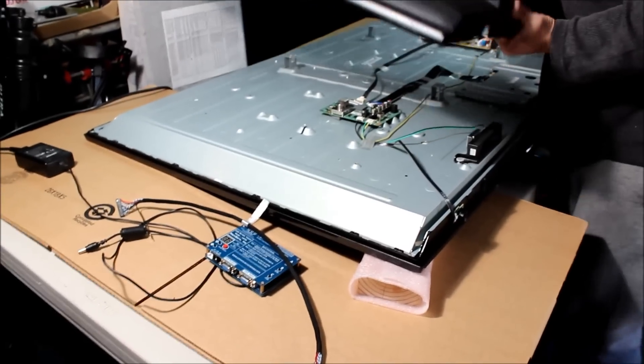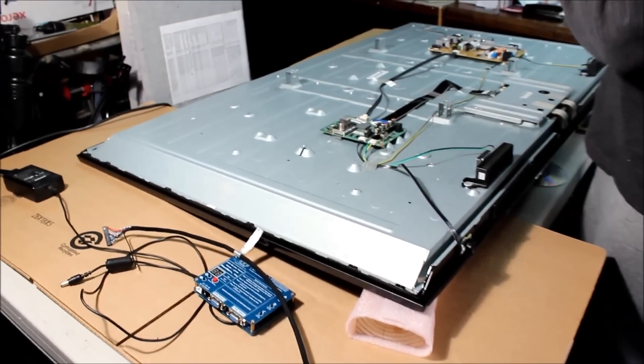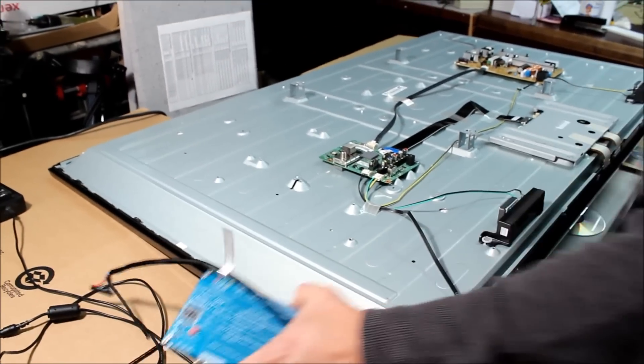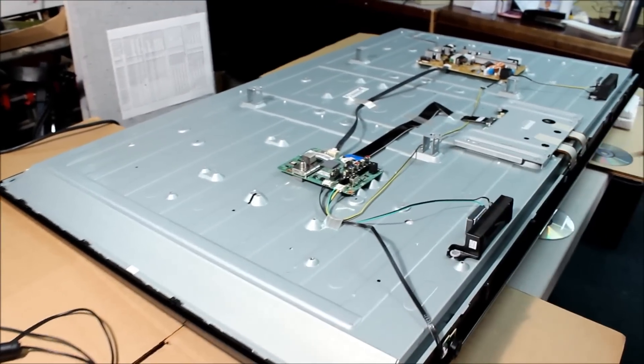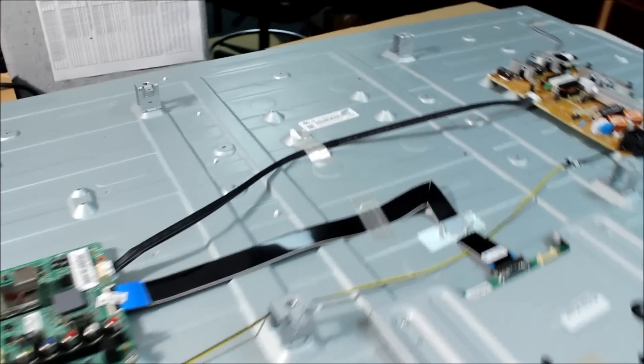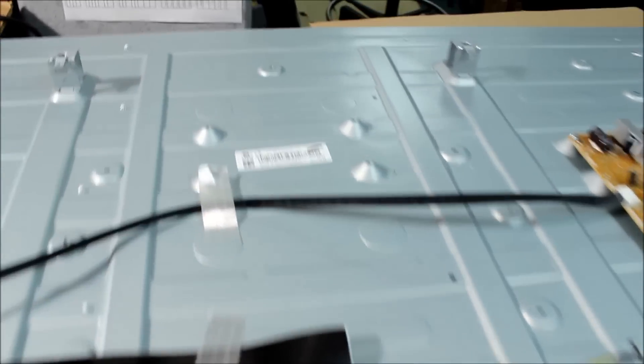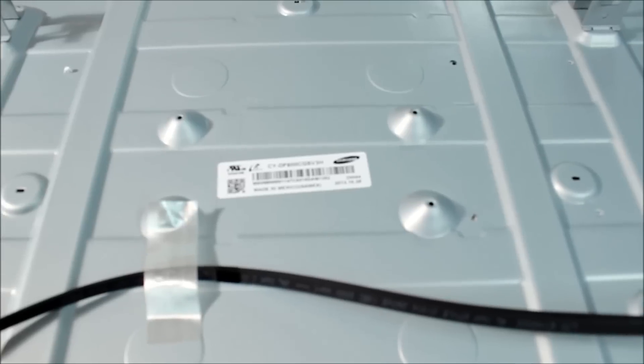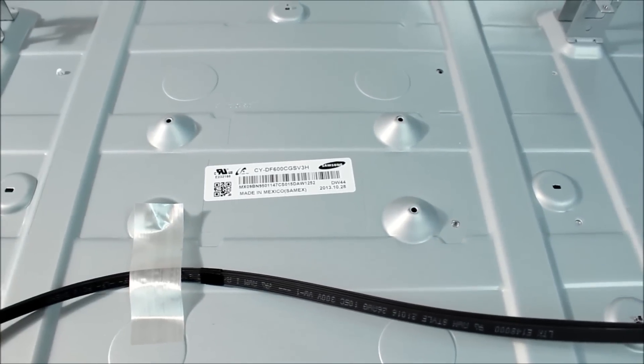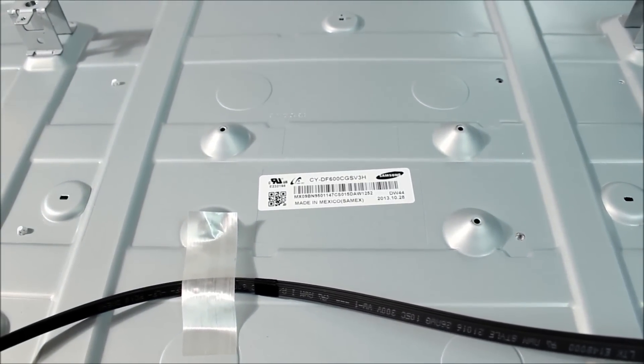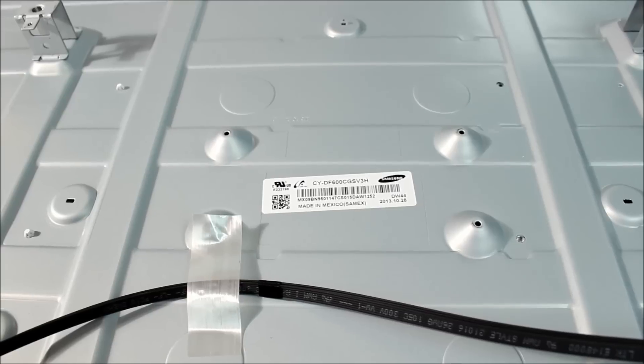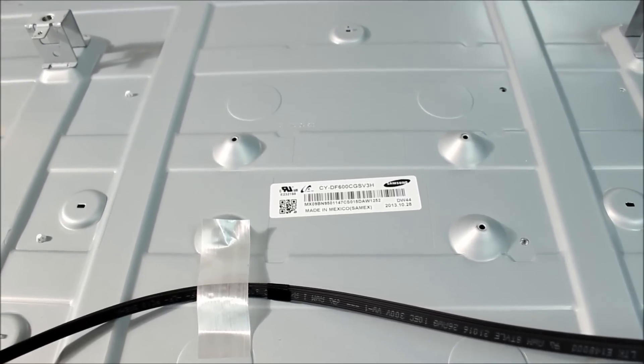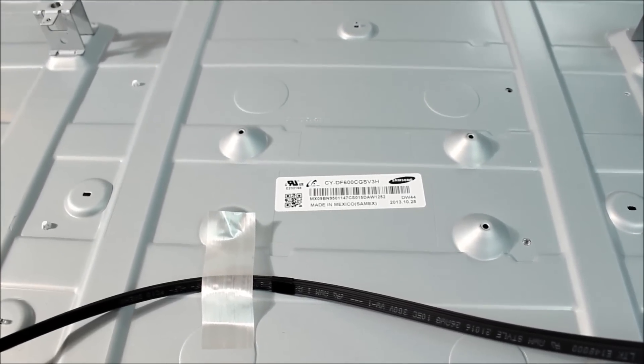Okay, let's take a look at the screen part number here. Let me put the focus here. It is CY-DF600CGSV3H, a 60 inch Samsung display.